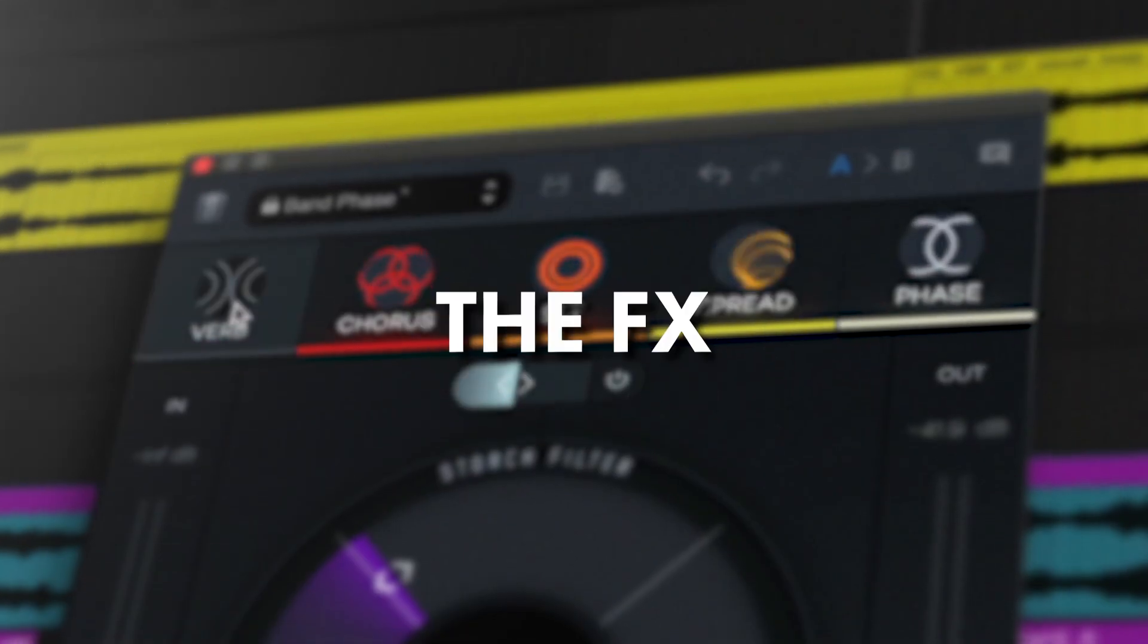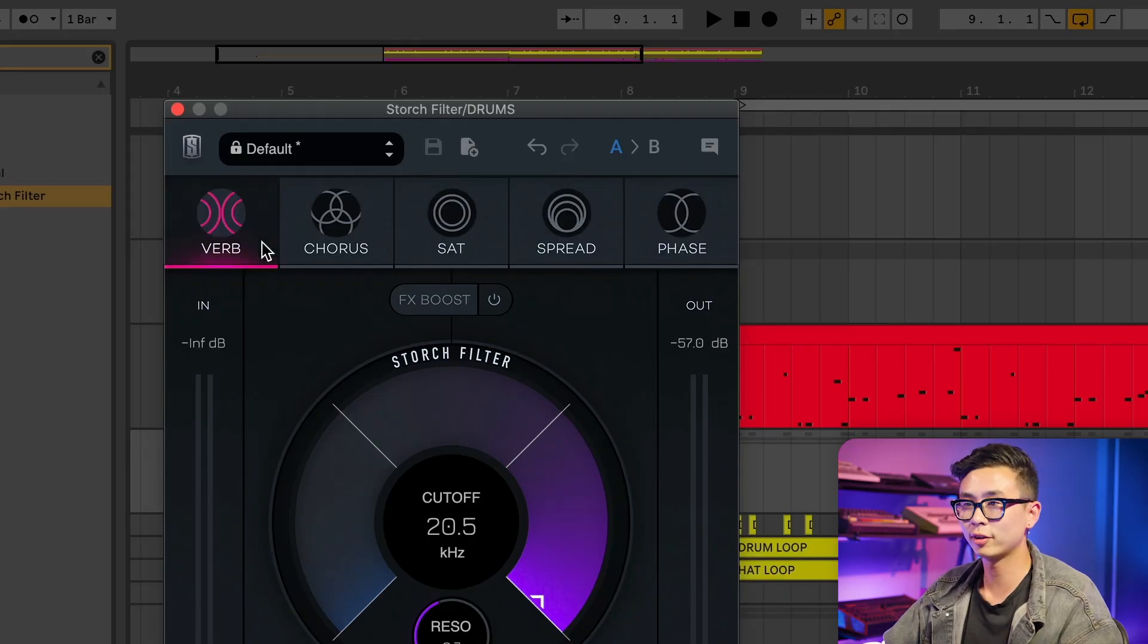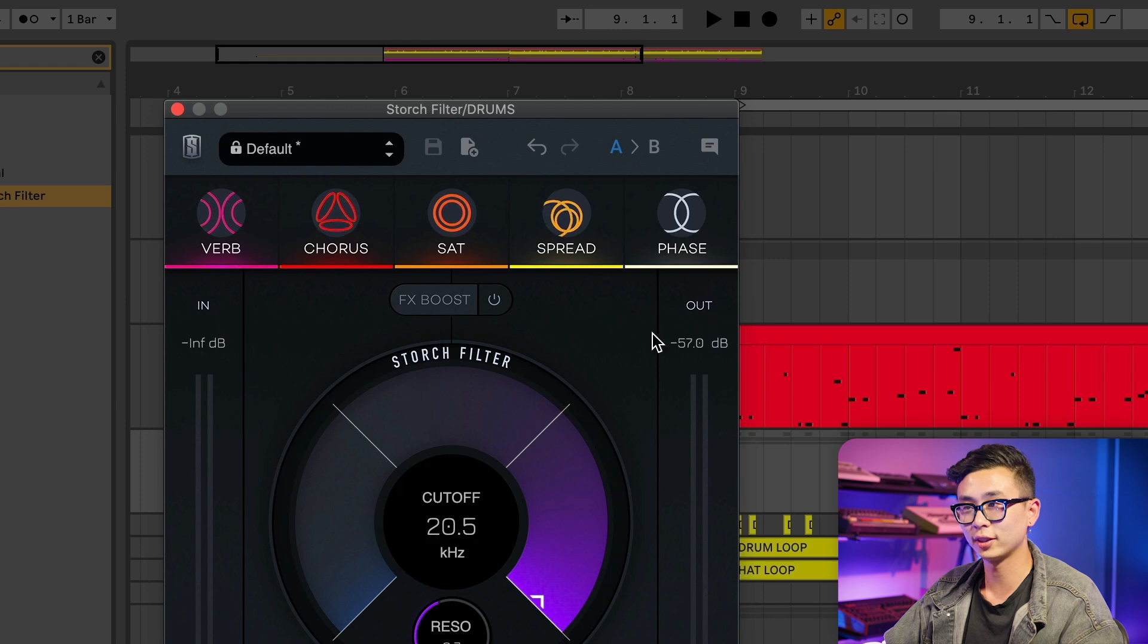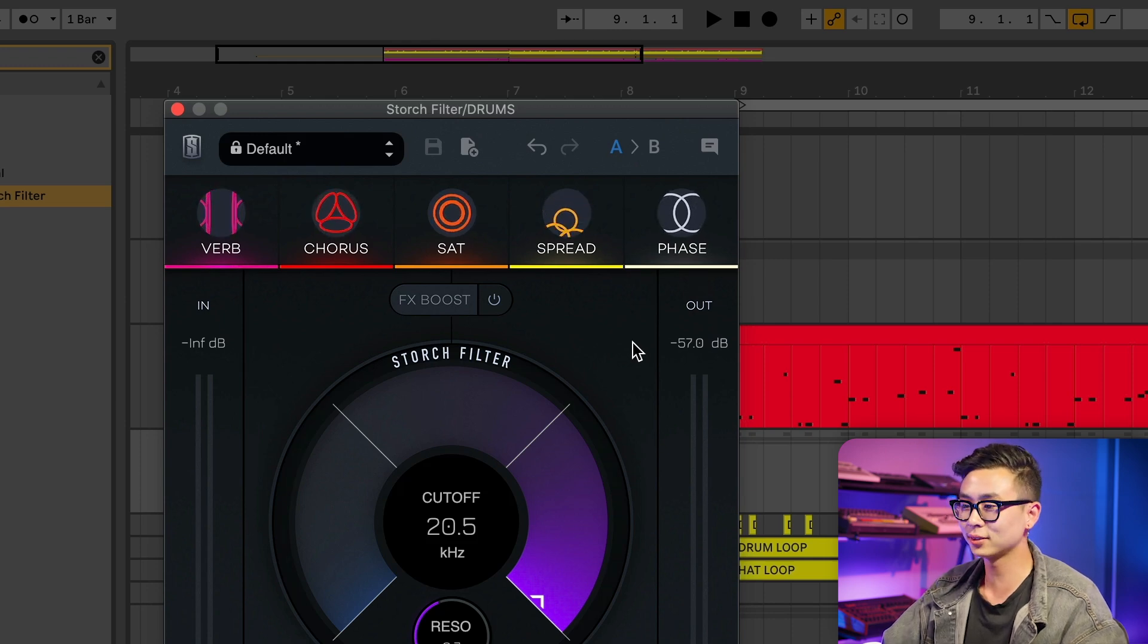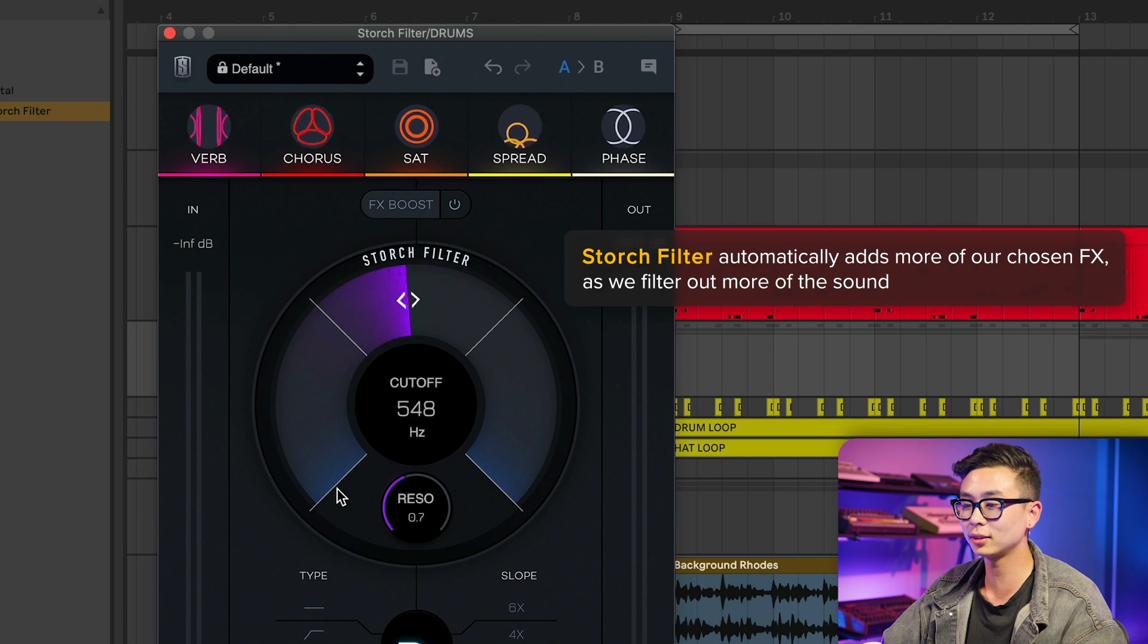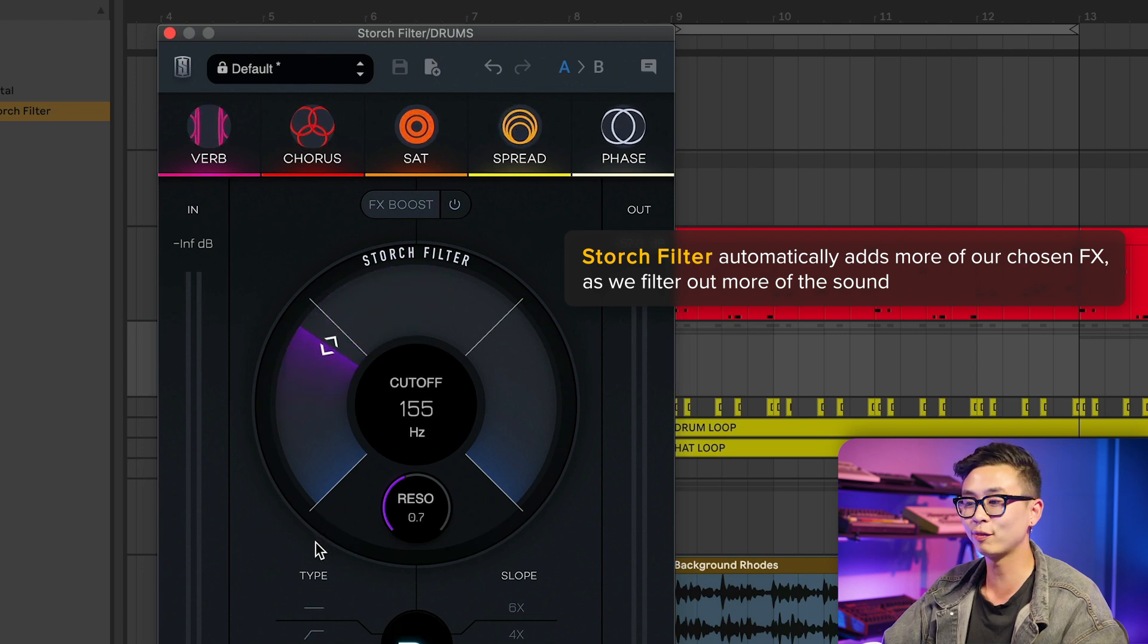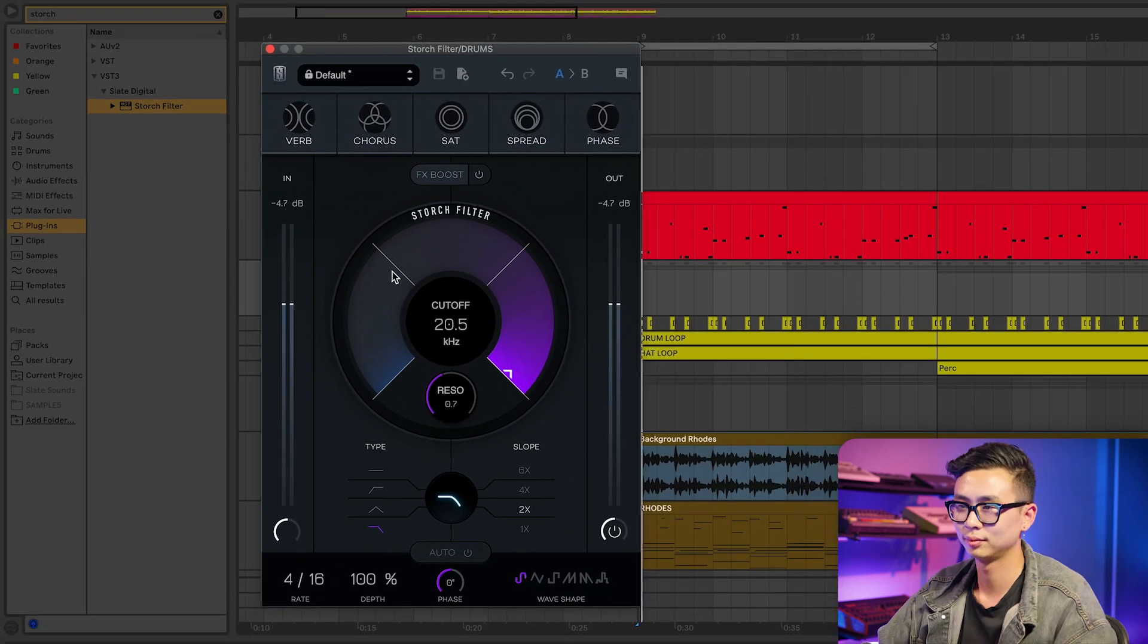Now let's move on to the effects section. We have five basic effects to choose from: reverb, chorus, saturation, spread, and a phaser. The real magic starts when we combine the effects with the filter. Storch Filter automatically adds more of our chosen effects as we filter out more of the sound. Let's take a listen to it in action.